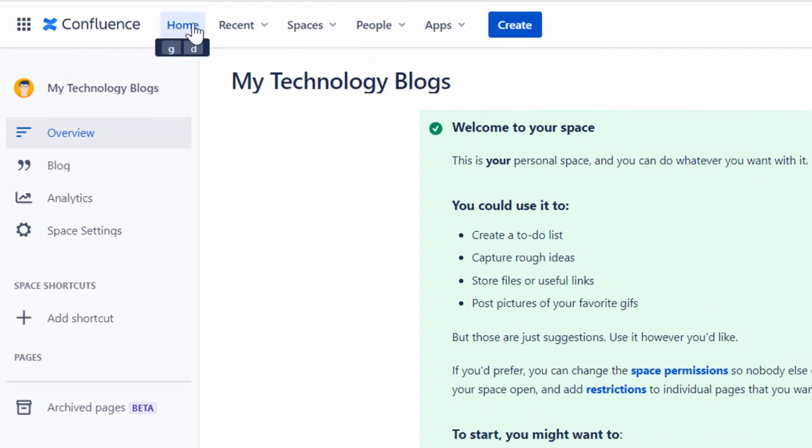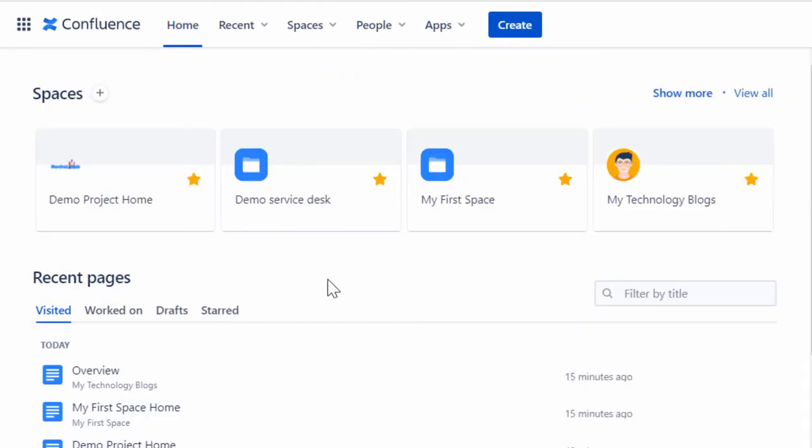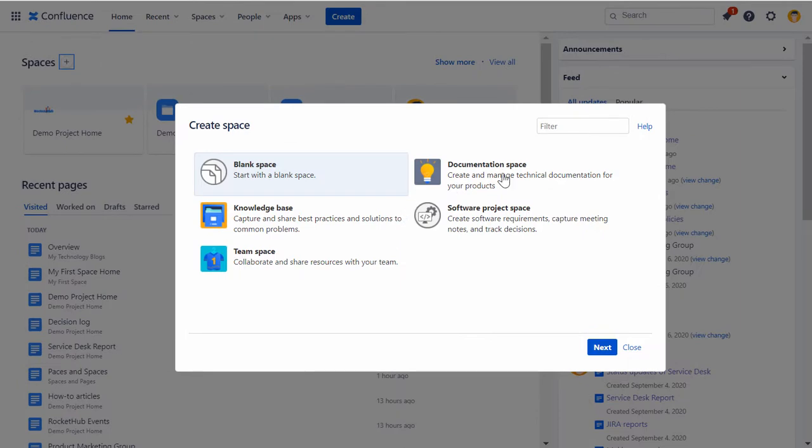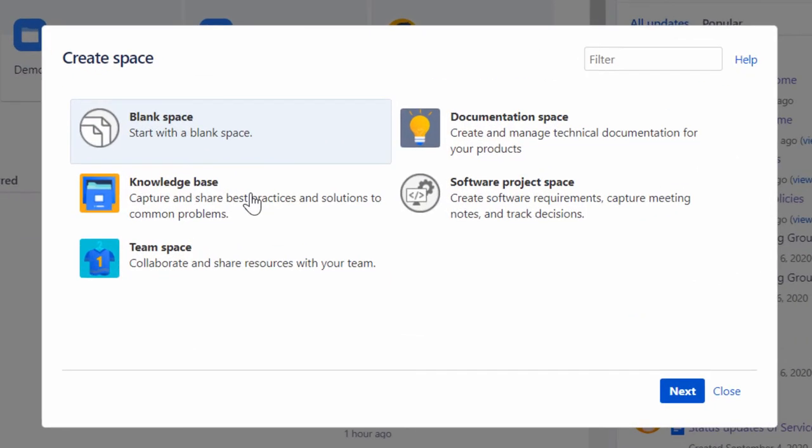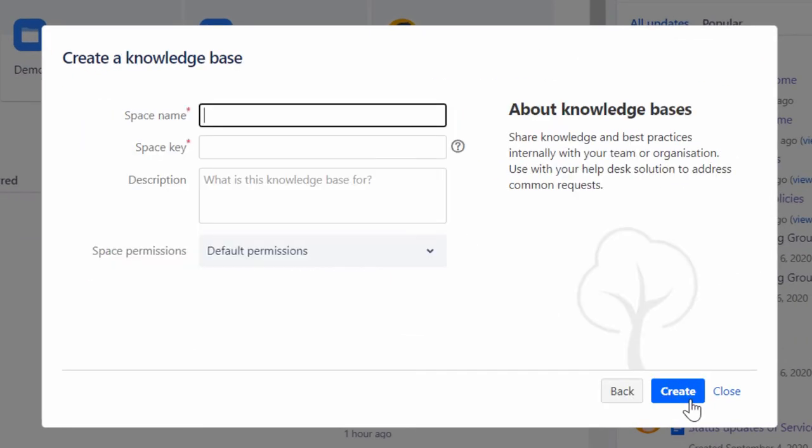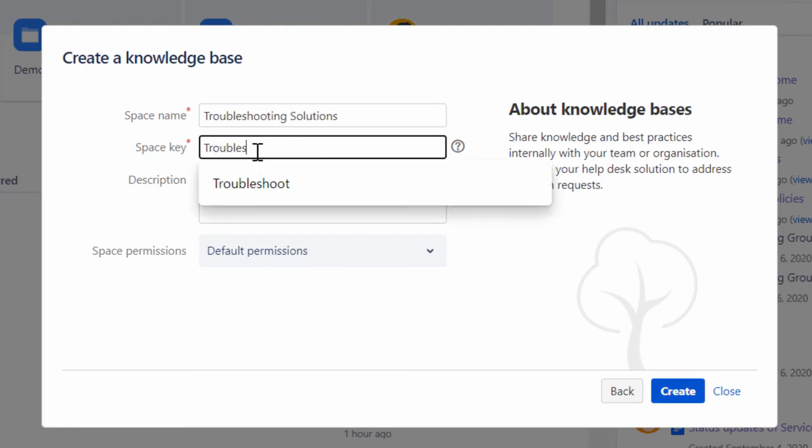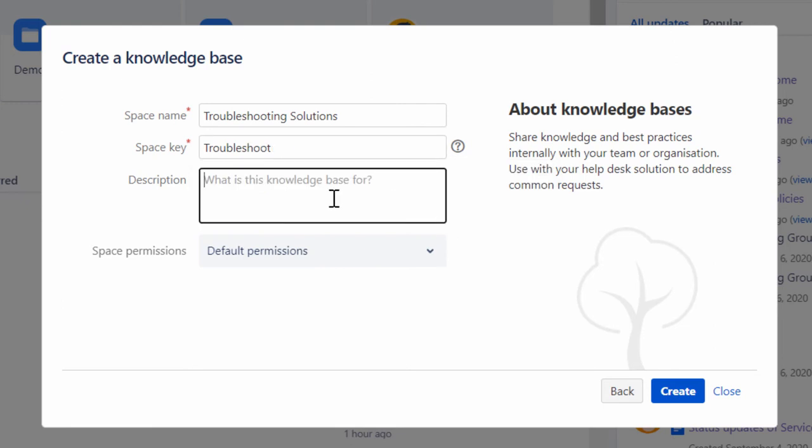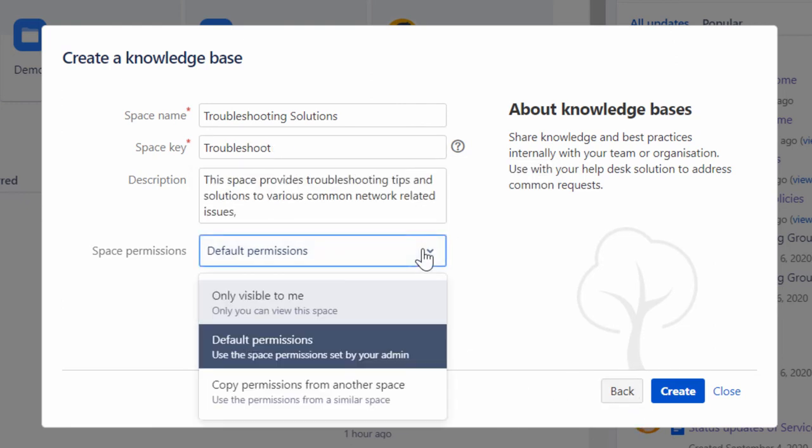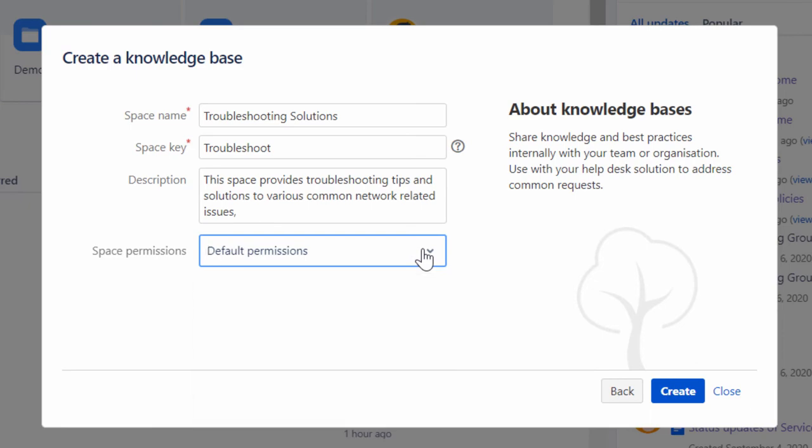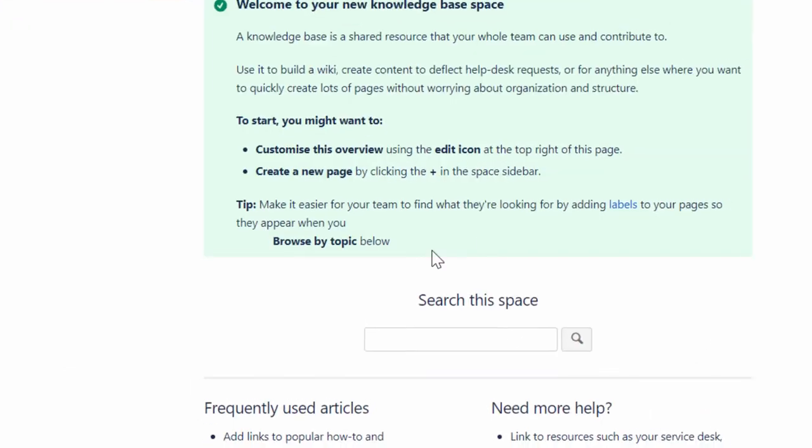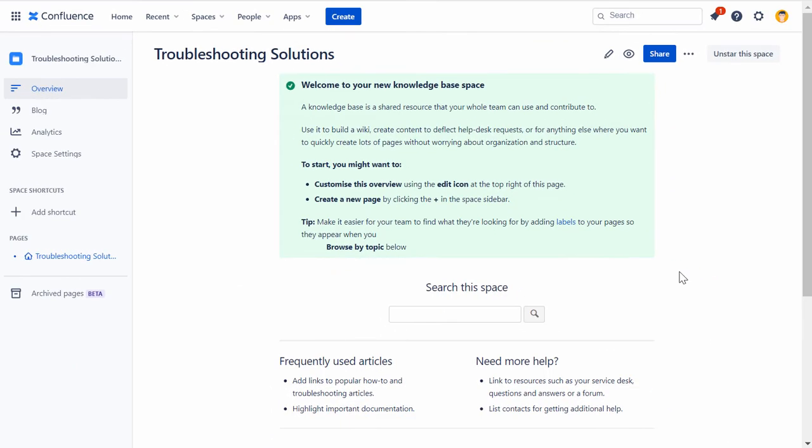Click Home located on the top navigation bar to open your Confluence Cloud homepage. Then, in the Home screen, click the Create Space icon to view the various available templates. Select the required template and then click Next. For this demonstration, let's use the Knowledge Base template. In the Create a Knowledge Base dialog box, type an appropriate space name, space key, and description relevant to your space. Next, from the Space Permissions dropdown, select an appropriate permission and click Create to create the space.